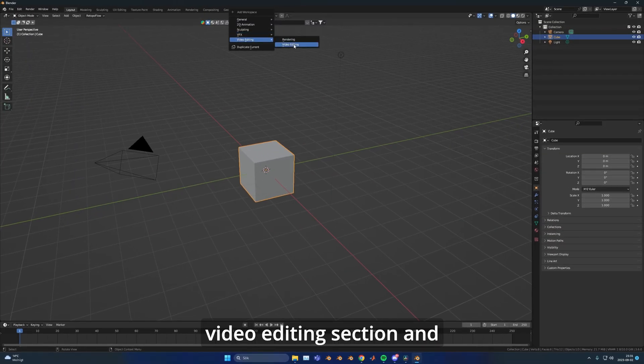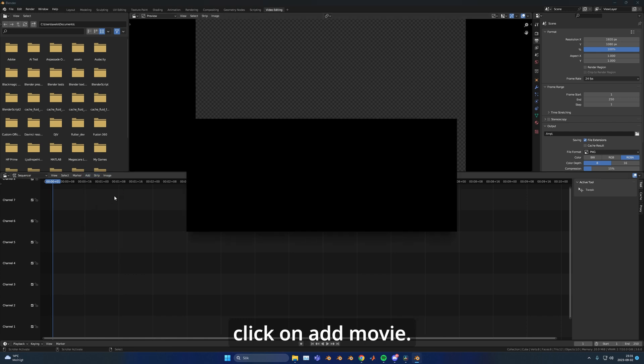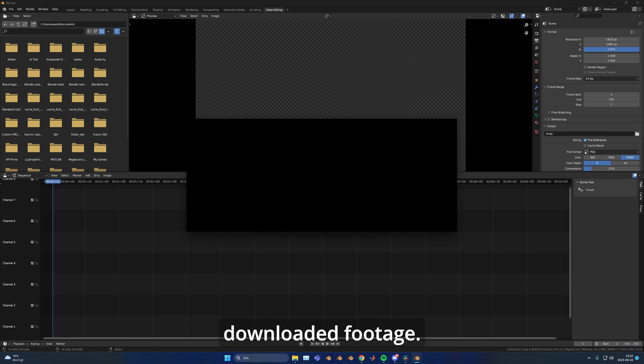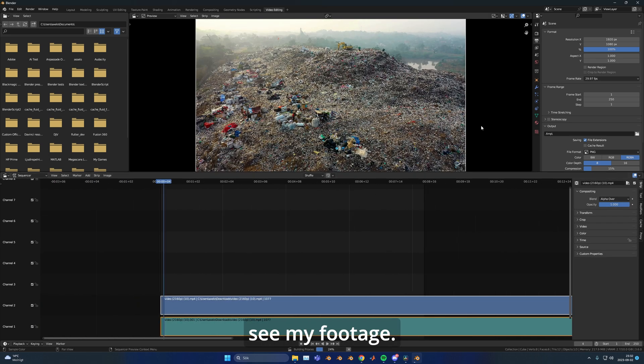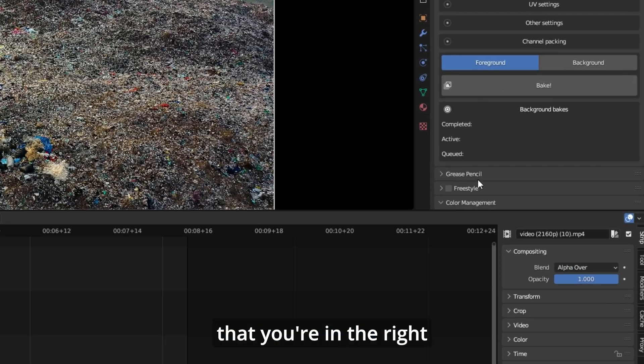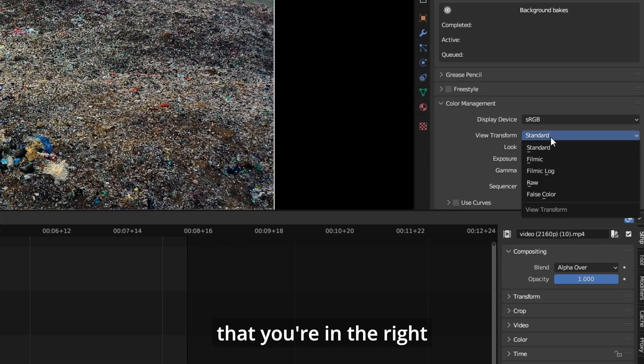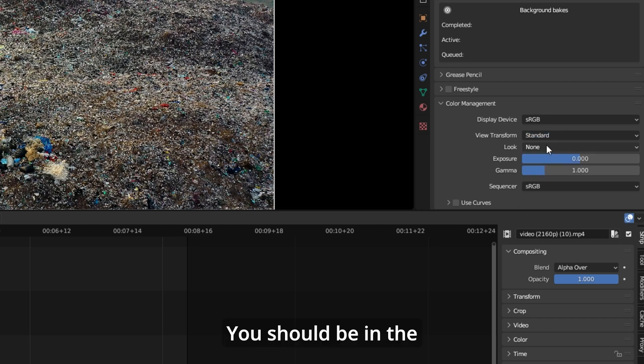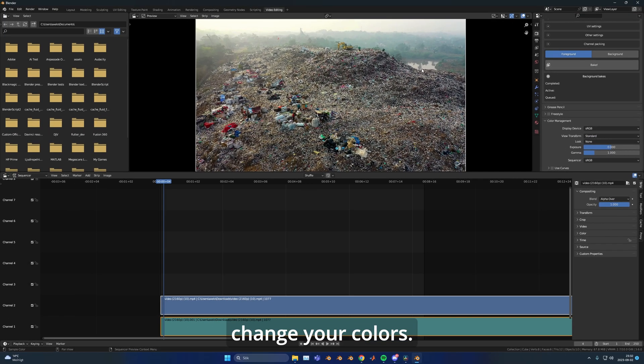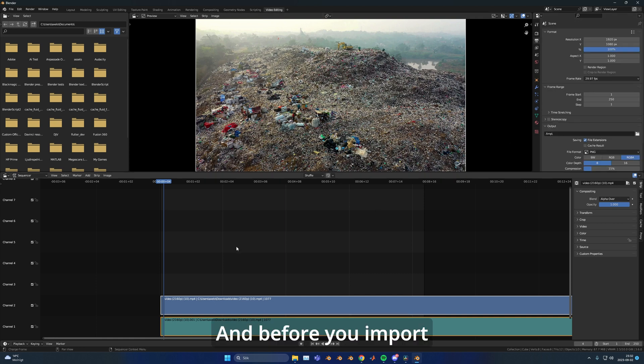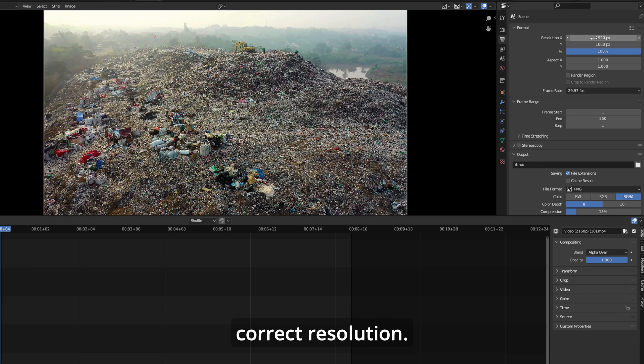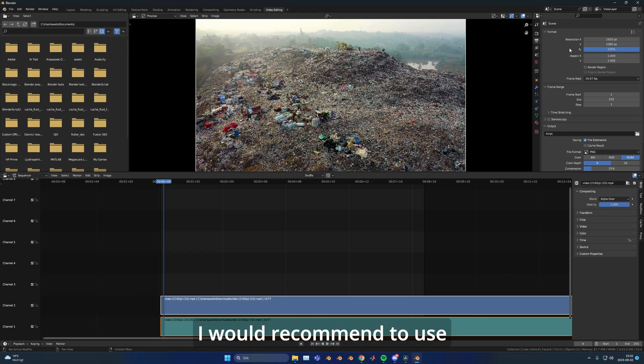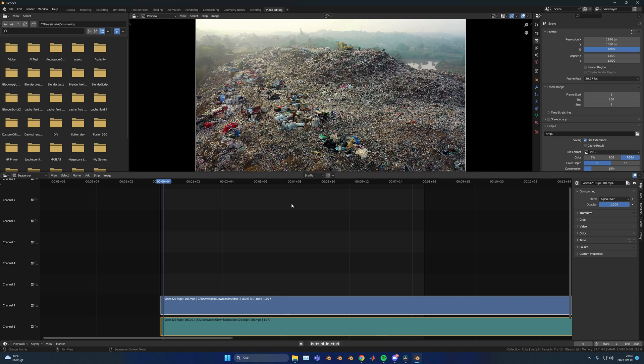Now you can go into the video editing section and click on add movie, then find your newly downloaded footage. The first thing you need to do is make sure that you're in the standard view transform so it doesn't change your colors. Before you import your footage, make sure you have the correct resolution. I recommend using 1080p to make it faster but still keep most of the quality.